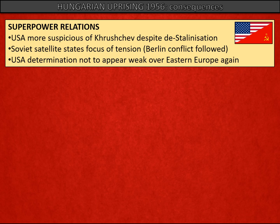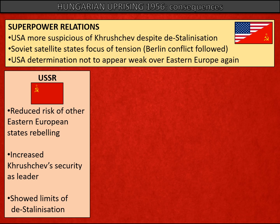Let's look at the consequences of these events. For superpower relations, Khrushchev's militaristic actions destroyed any trust that had been building between the Soviet Union and the USA, and the de-Stalinisation moves counted for little. Eastern Europe — in particular Soviet conduct in the satellite states — became a focus for tension, and events in Berlin soon followed. After America failed to intervene in Hungary, the USA was determined not to appear weak over Eastern Europe again, and this fed into their determination not to back down in later conflicts centred around Berlin.